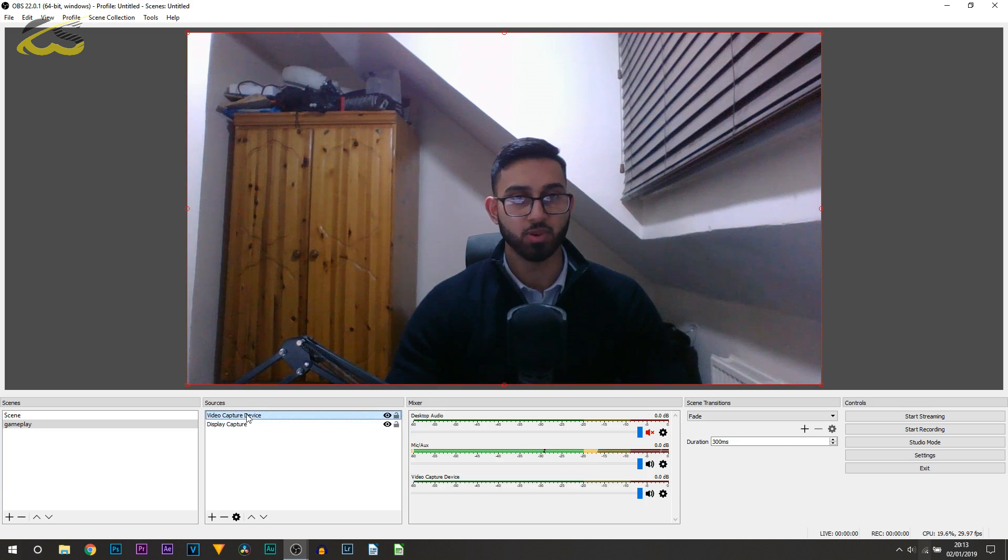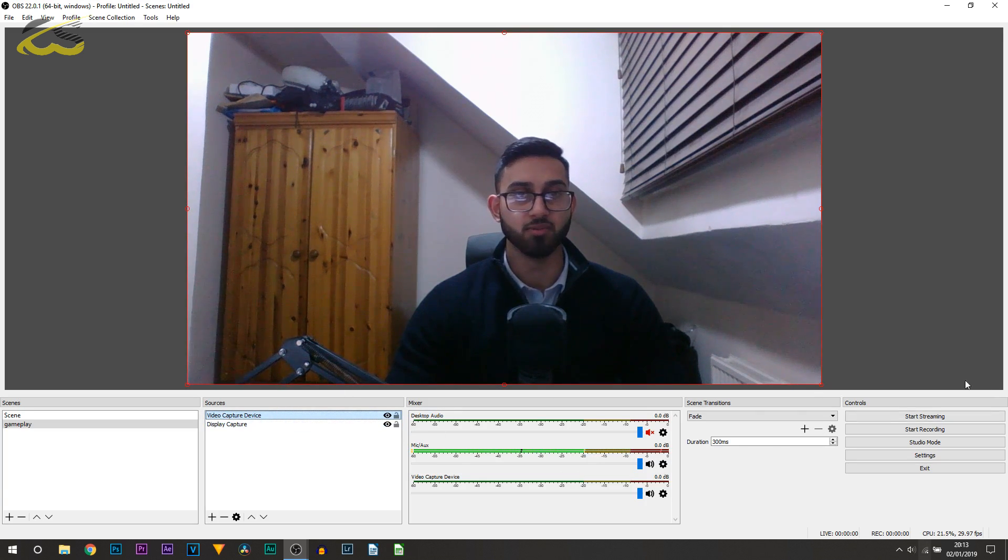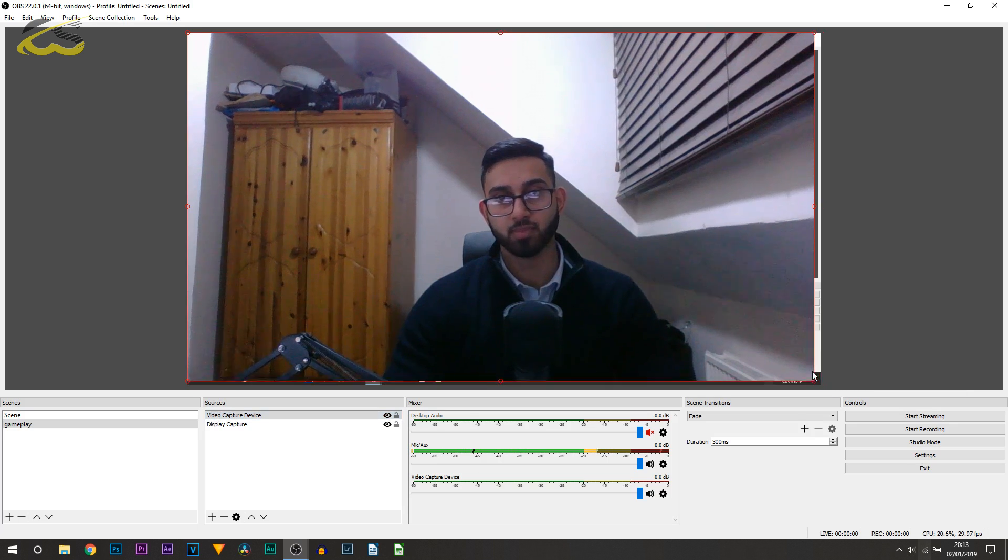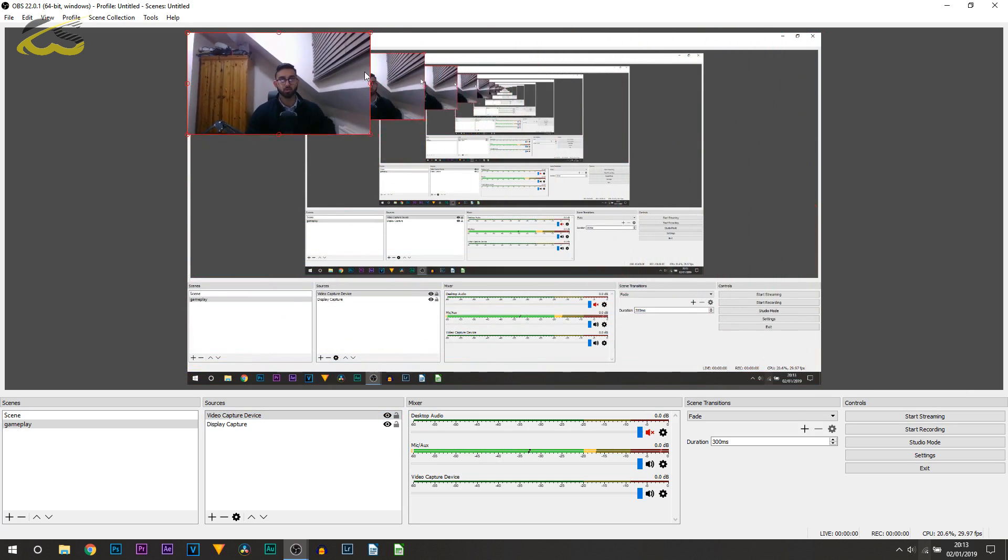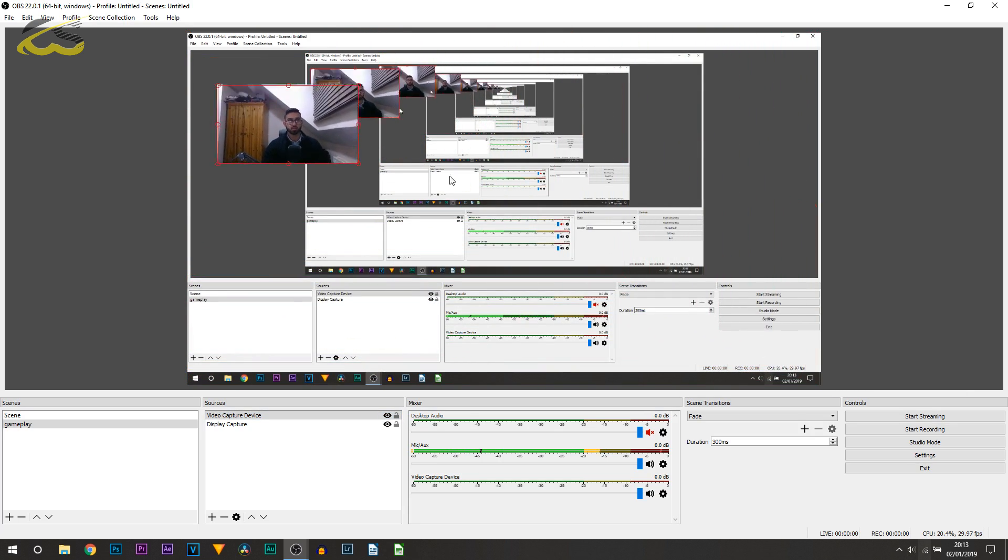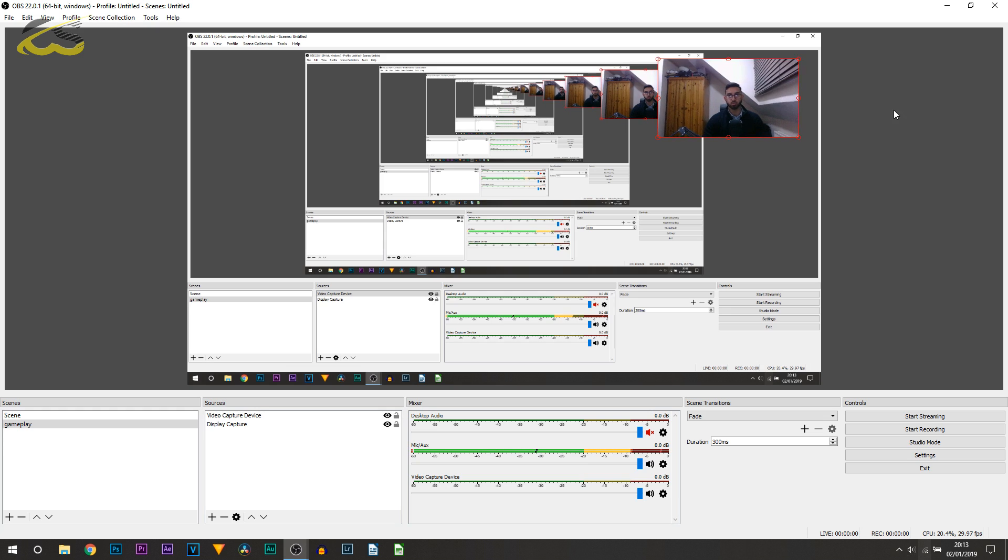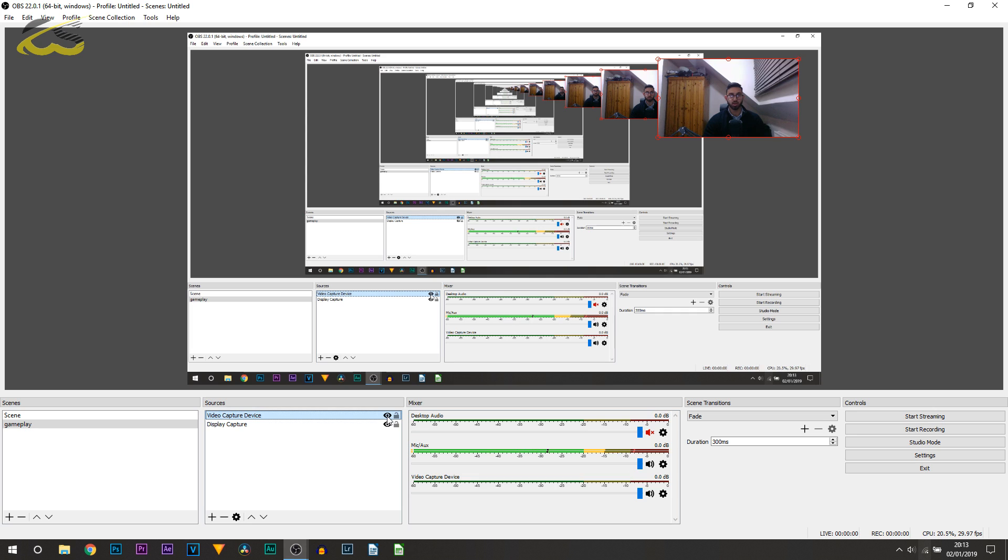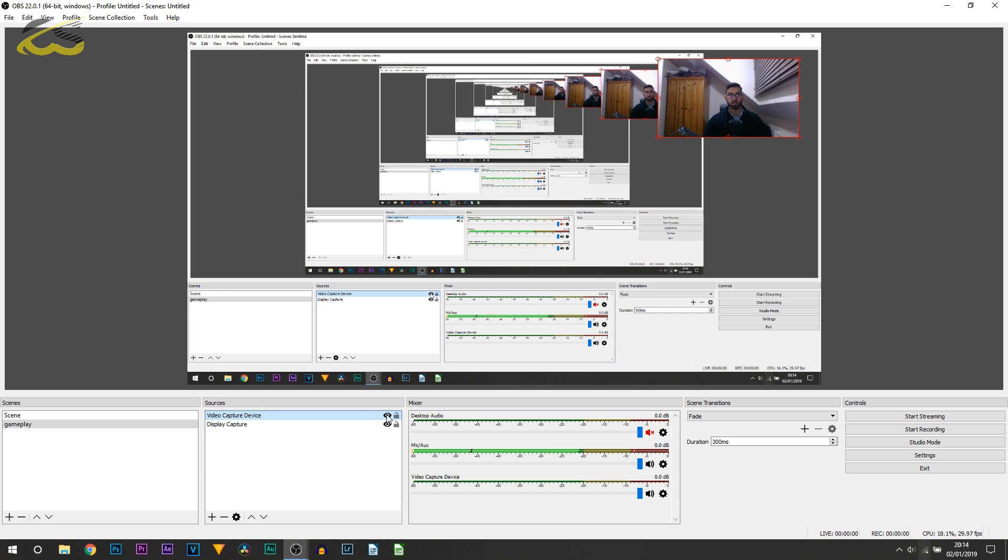From there I can select OK. Now notice in our sources here we have Display Capture and we also have Video Capture Device. Select your Video Capture Device, which of course will be your webcam, and simply drag it from a corner and then position it where you wish to. For example, I can keep it there. I can simply record and I will have my face on screen the entire time. From there, if you don't like it or if you just want to see your gameplay, you can press the eye on your webcam. You can see it just hides it and brings it back. Super simple.